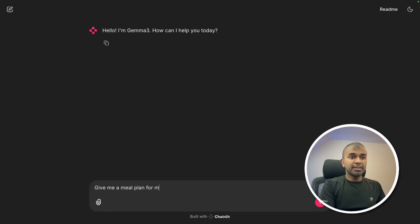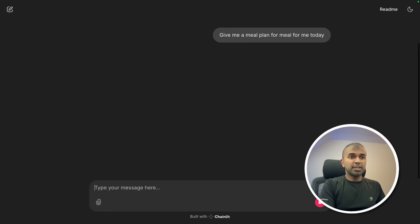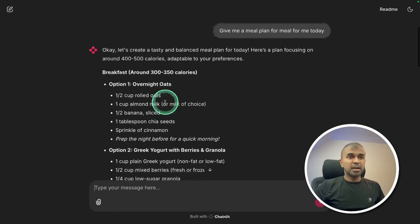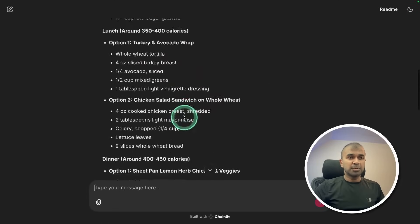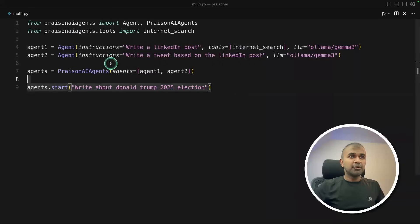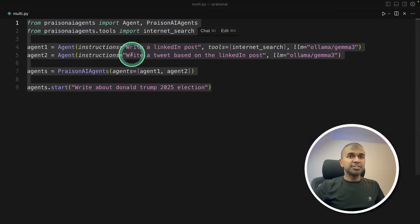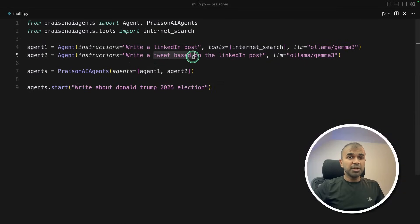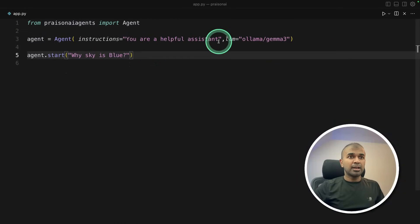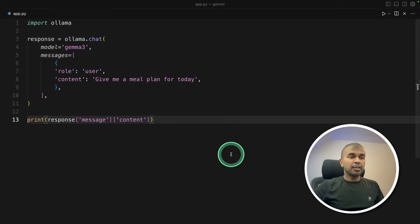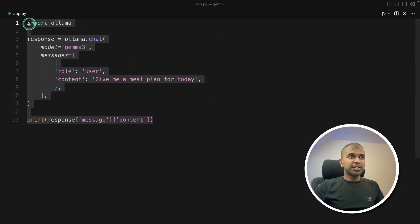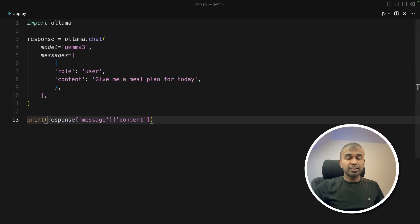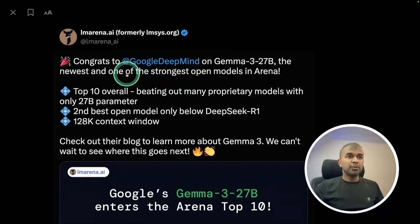Give me a meal plan for me today and it's going to give you a response like this. Create AI agents using this such as LinkedIn post creator, tweet generator and internet search agent. You can easily integrate this with your own application and I'm going to take you through step by step.